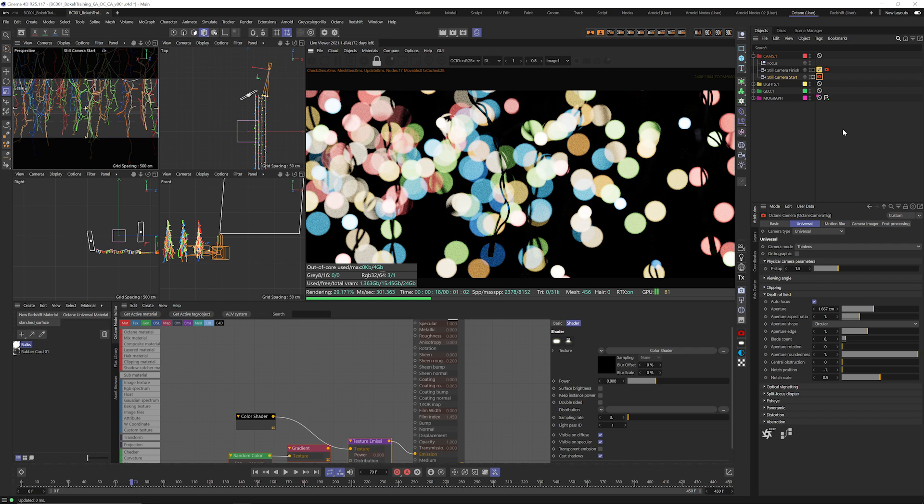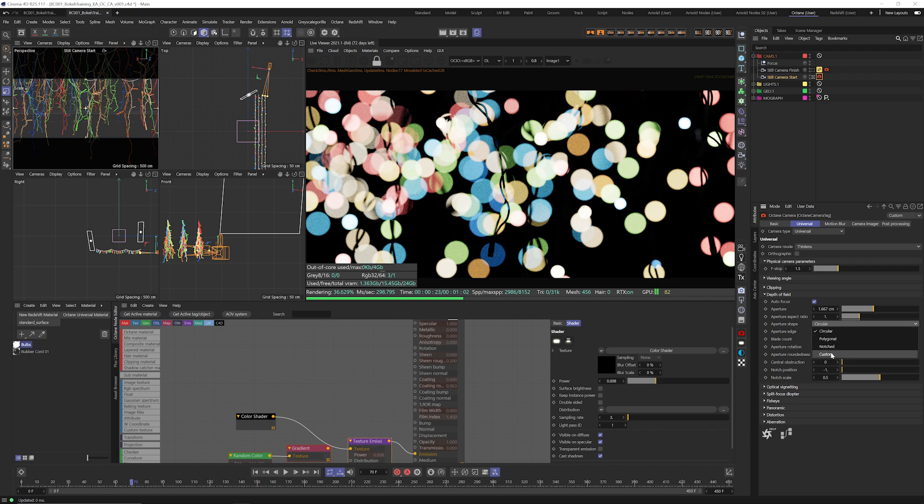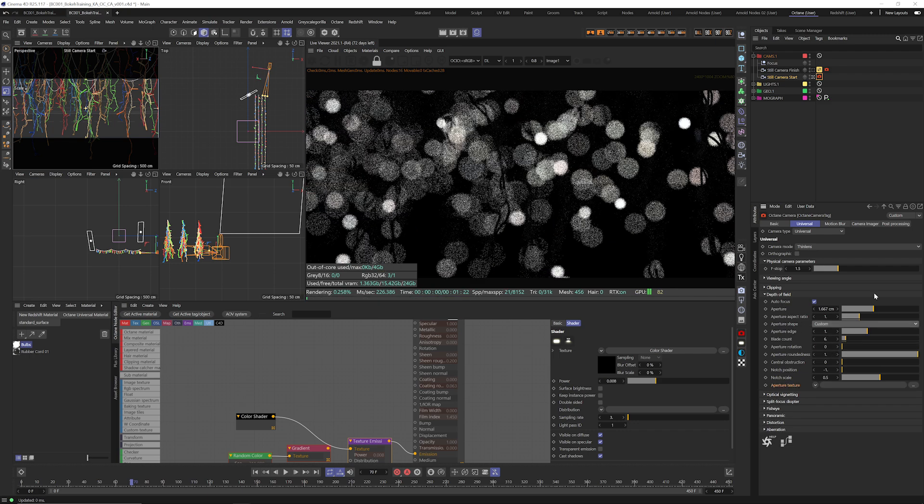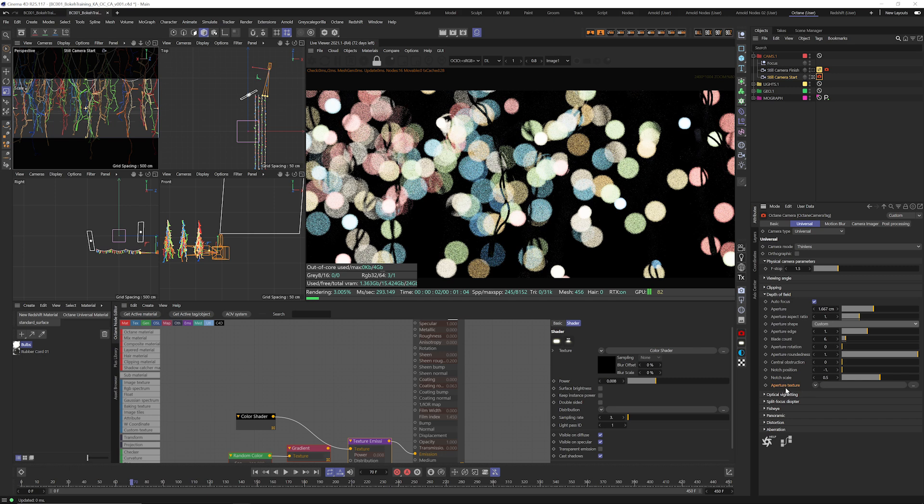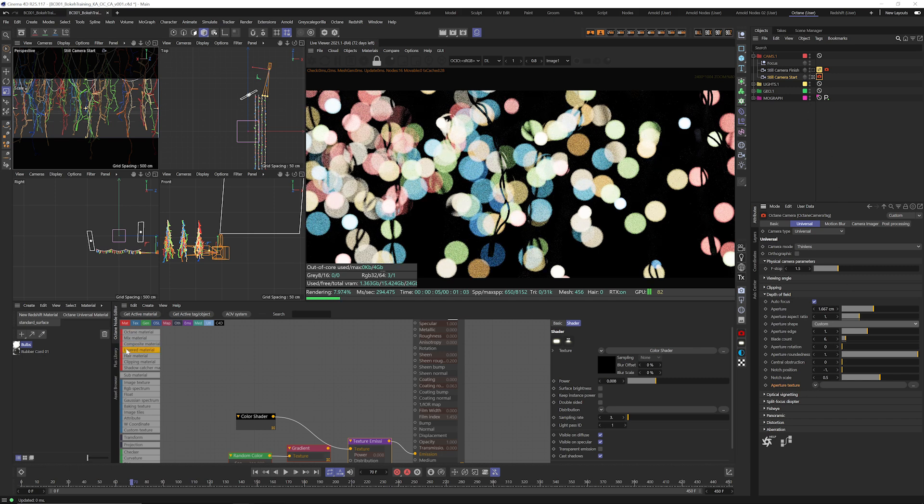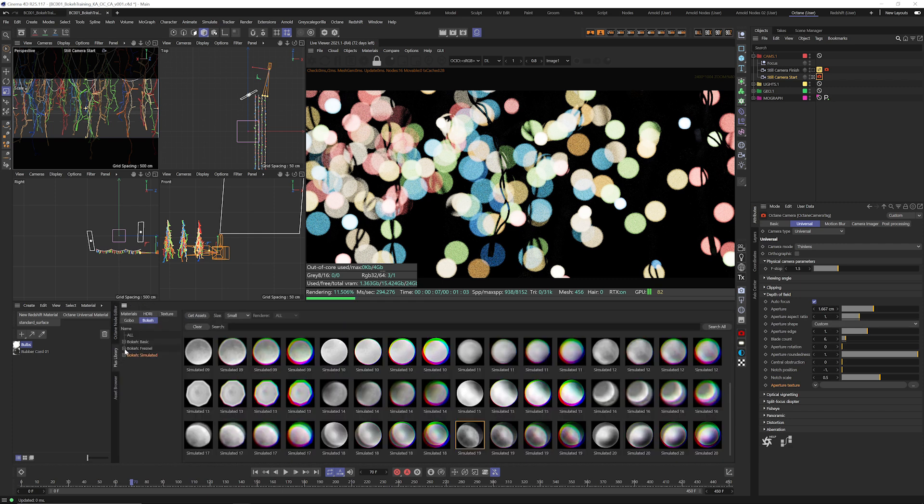We jump over to the aperture shape with our camera tag selected. Under the depth of field parameter here we're going to grab the aperture shape and call it custom which is then going to give us an aperture texture input down here.